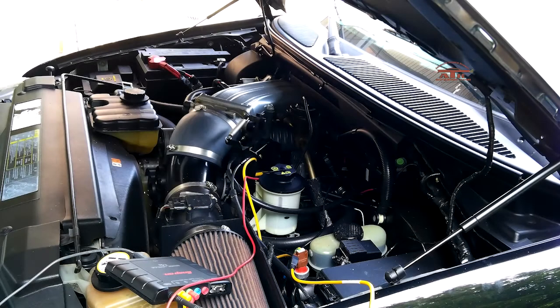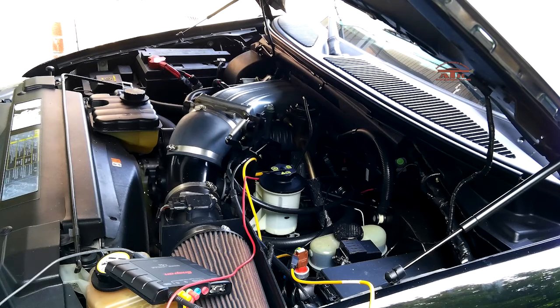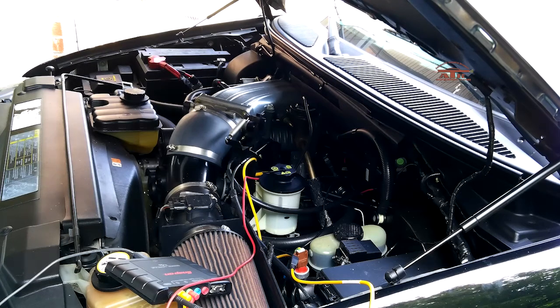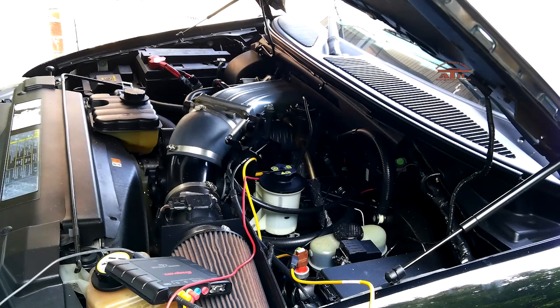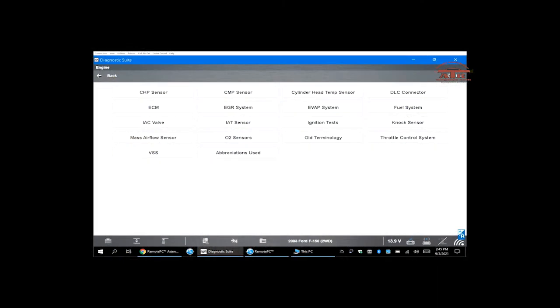After you have all your leads hooked up, start your engine and go to your scanner at the functional test.